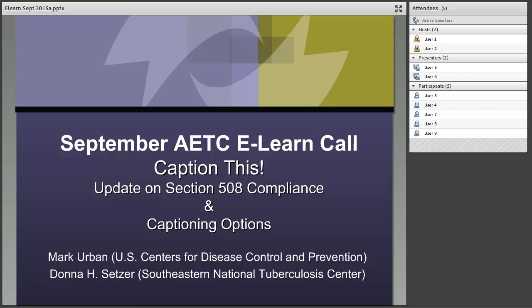Welcome to the eLearn call. My name is Judy Collins and I am program coordinator at the ATC National Coordinating Resource Center. I'll be facilitating the eLearn calls, which is new for me. Many of you may know that this role was occupied by our former colleague Jenna Hardwell, who moved this summer. We wish her well, and I will do my best to fill her very big shoes.